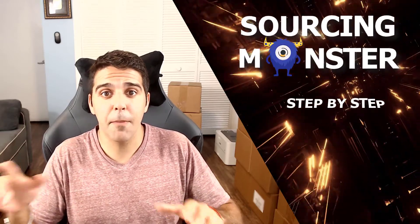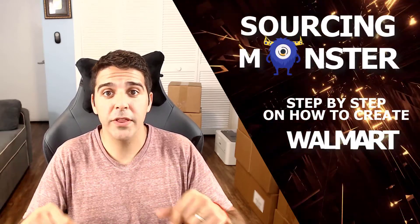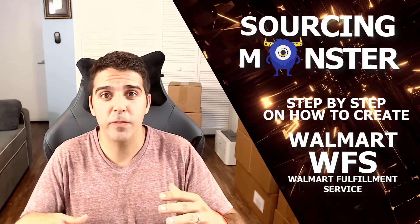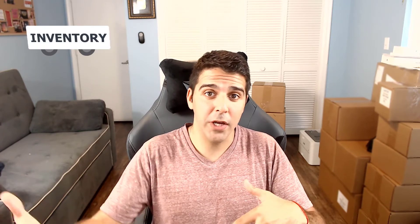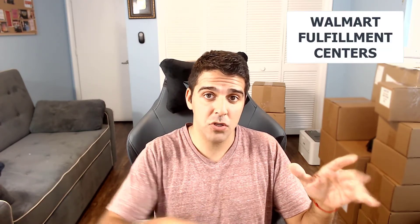In this video I'll share with you step by step on how to create Walmart WFS, Walmart Fulfillment Services, shipping plans, sending your inventory to Walmart fulfillment centers and get the Walmart two-day badge. That means that you're going to ship inventory to Walmart fulfillment centers and orders come through, they will fulfill it, they will take care of the customer service.